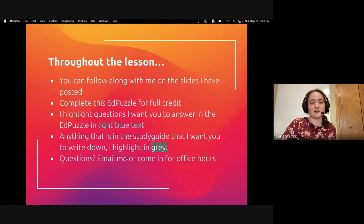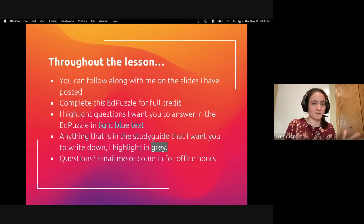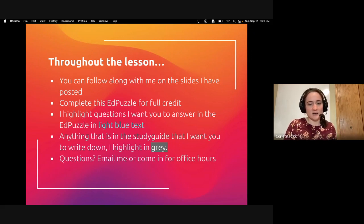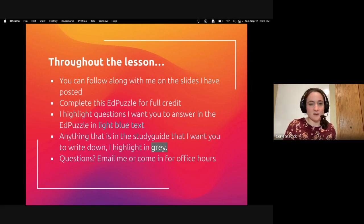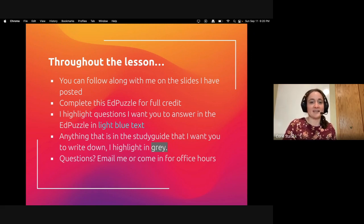So this is going to be pretty much the same probably throughout the semester about how my lessons work. You're going to follow along with me with these slides on the Ed Puzzle. I will also post these slides just in case you want to go back and look at them. You do need to complete this Ed Puzzle for full credit.